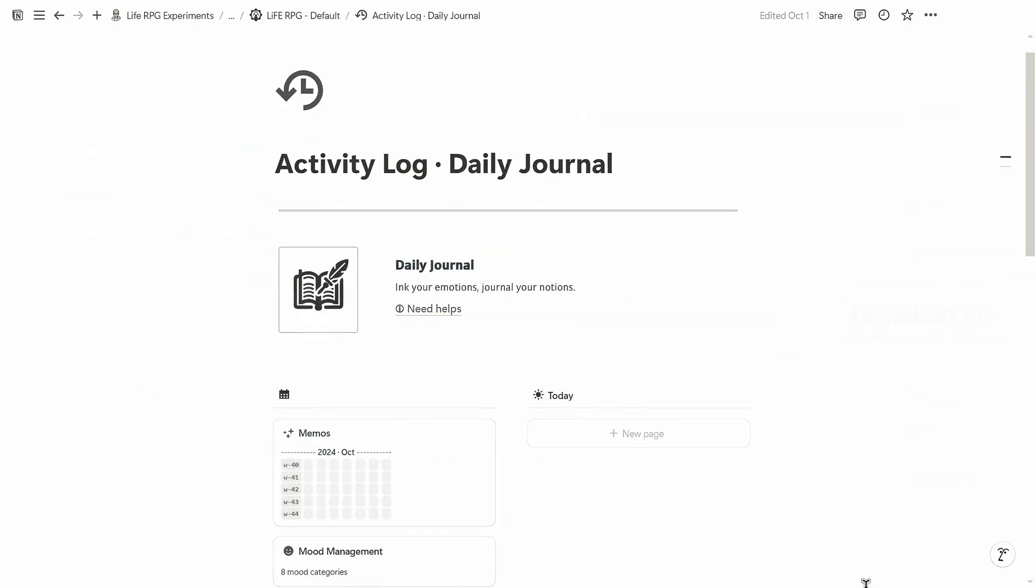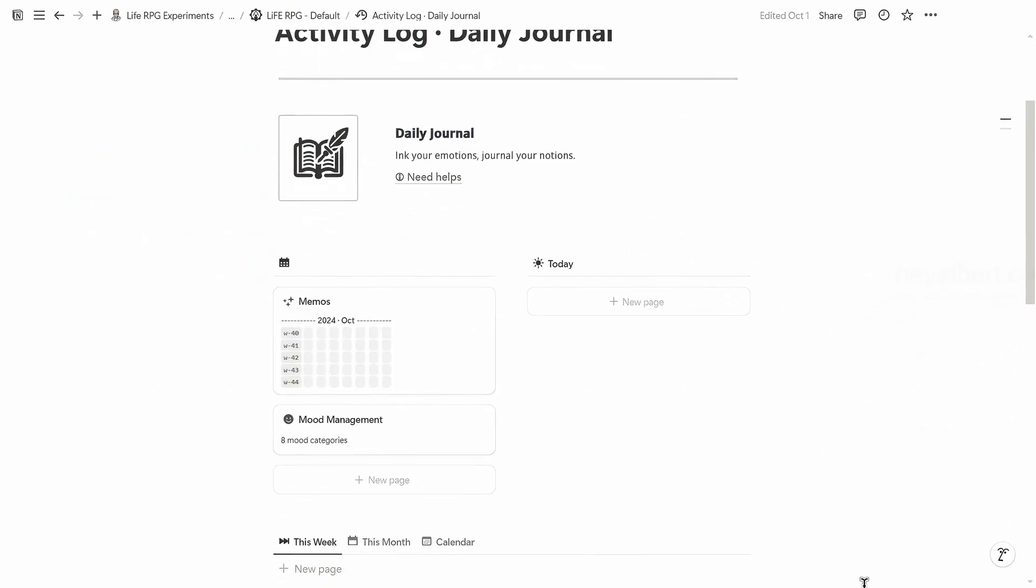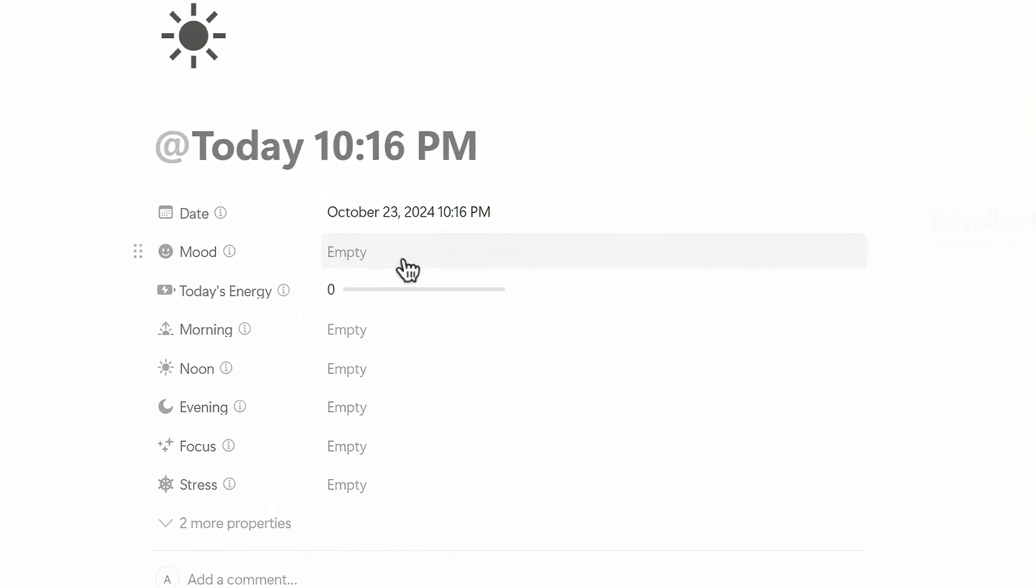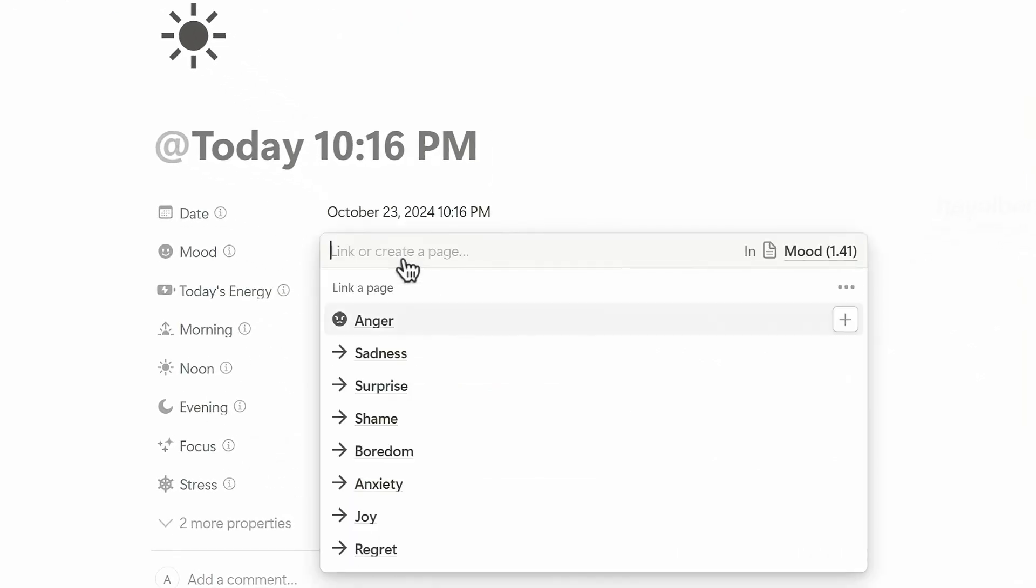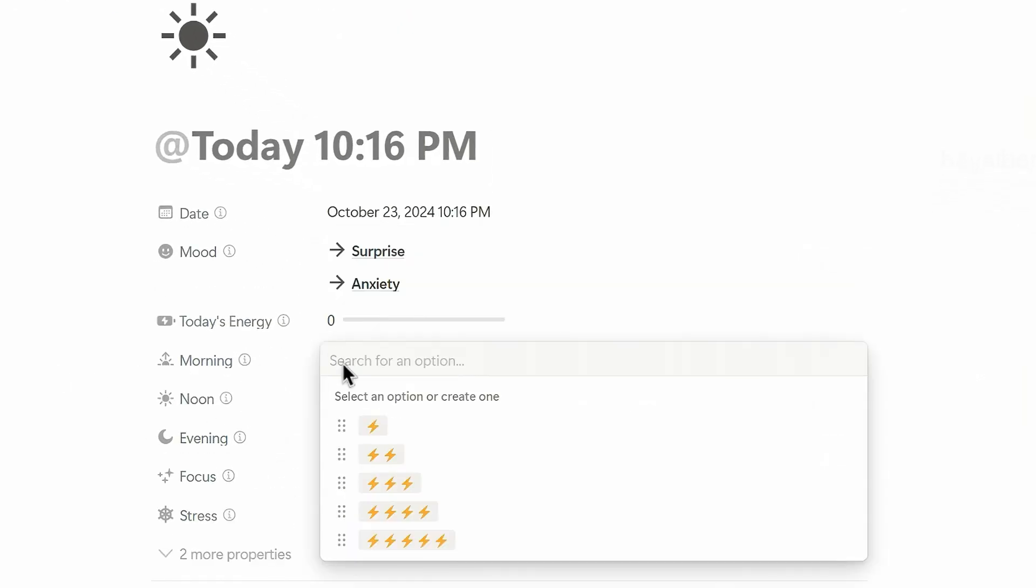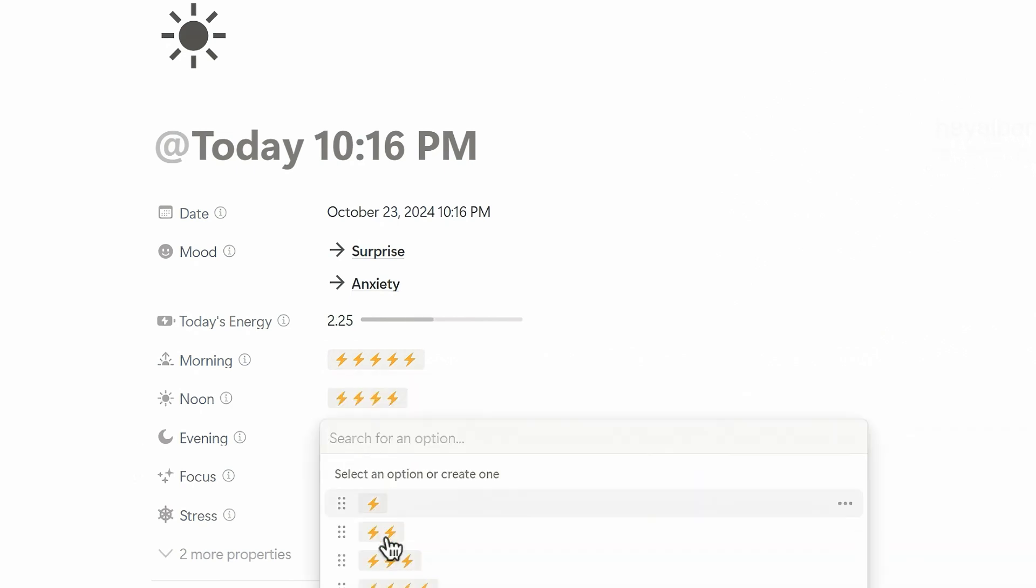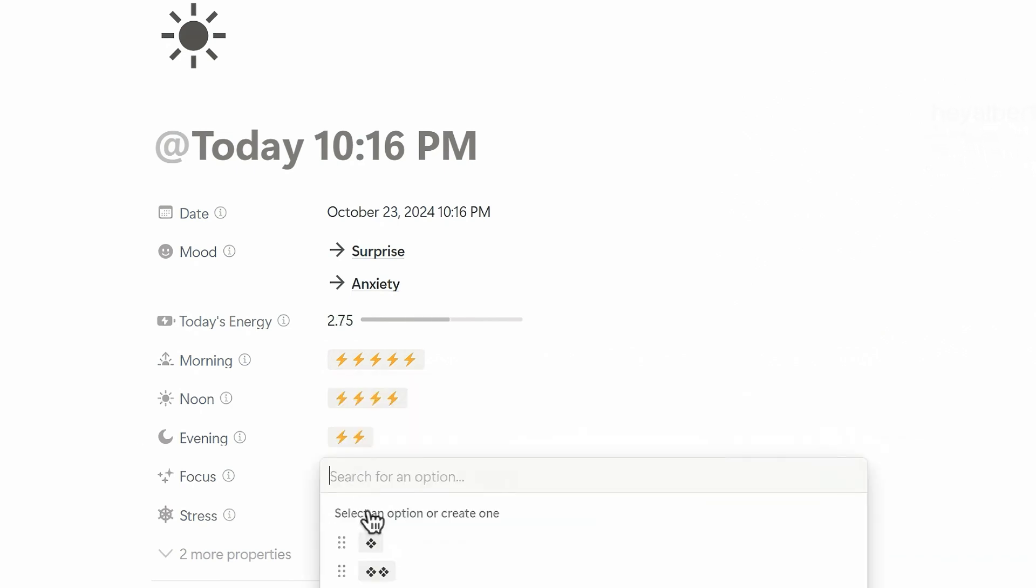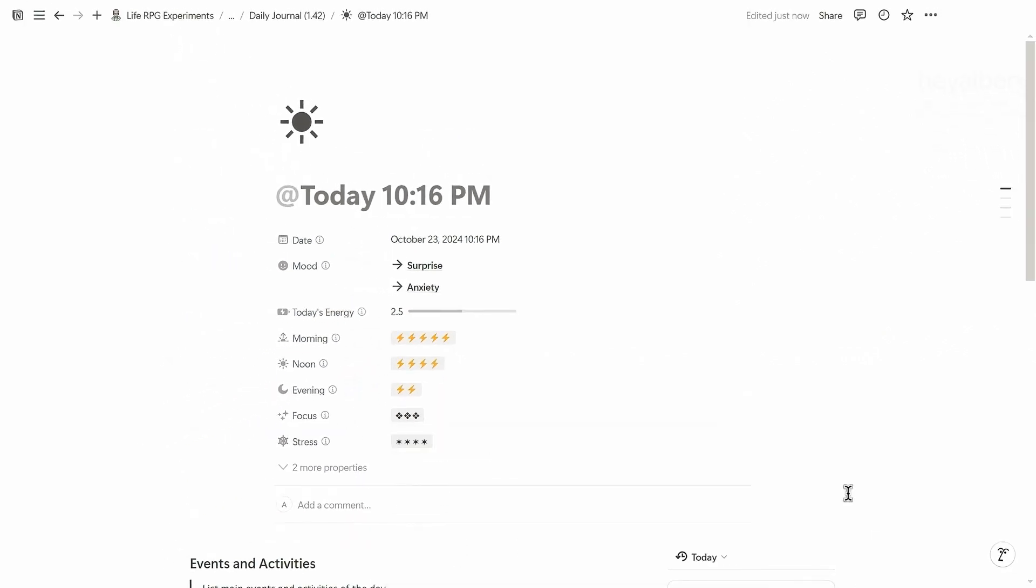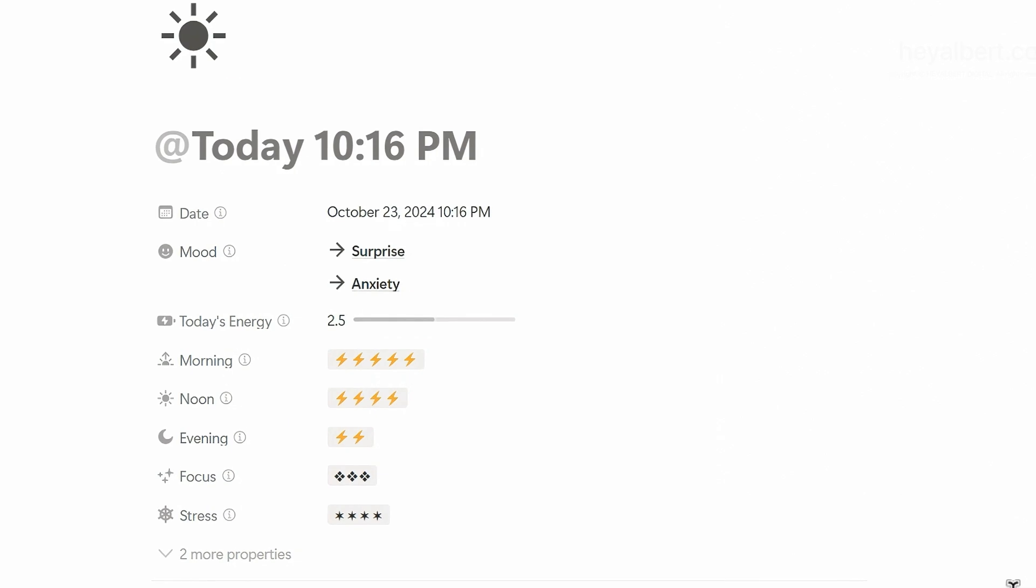To create a new diary, find the Today tab in the Daily Journal section and click New. Set your mood for the day in the mood field. Select your energy levels for morning, noon, and evening. Indicate your focus level for today's tasks. Rate your stress level for the day. After filling out these details, the system will summarize your energy score for the day.